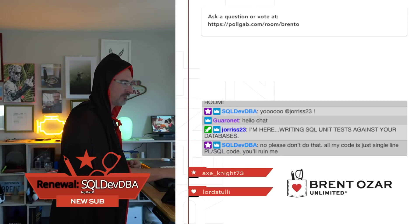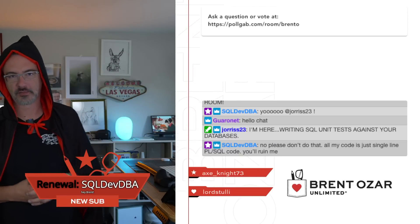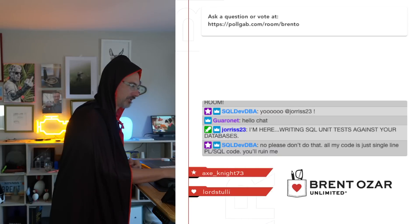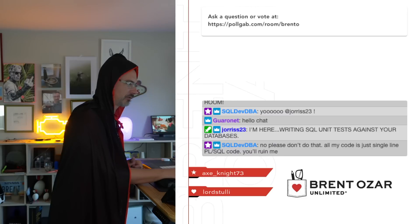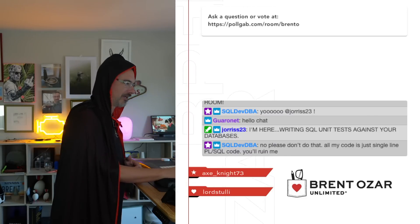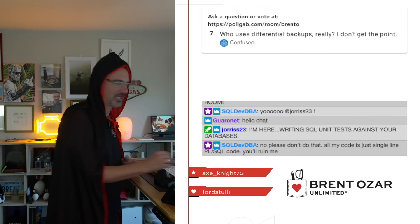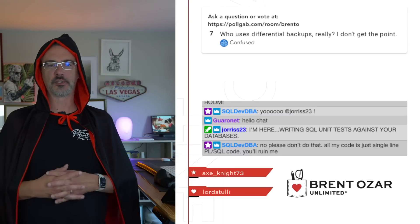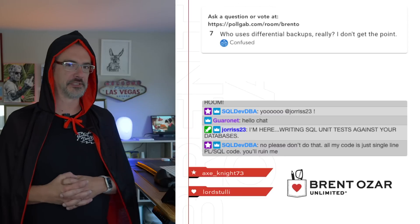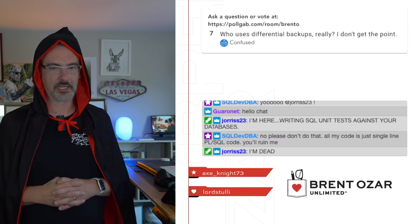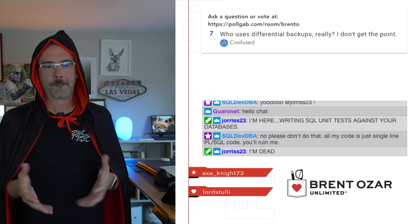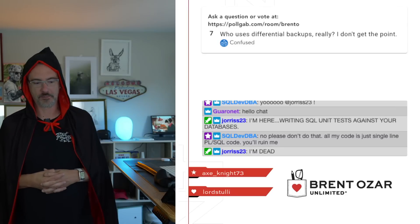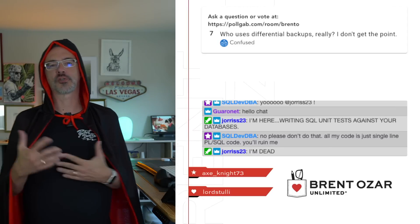So your top voted question from our poll. I did not press the right button. I have to press the button or the button won't work. Man, we're off to a good start. Technology, am I right? Confused asks, which is very appropriate. Confused asks, who uses differential backups, really? I don't get the point.